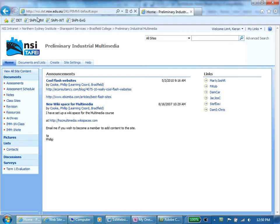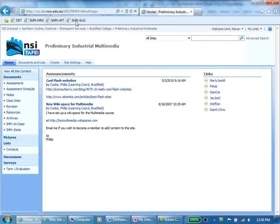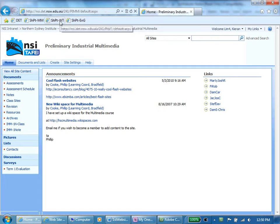Now all good Bradfield students should have their SharePoint sites bookmarked: English, Workplace Technology, Multimedia.